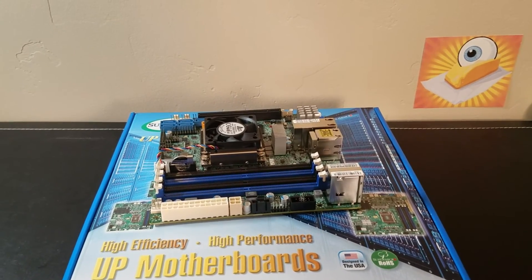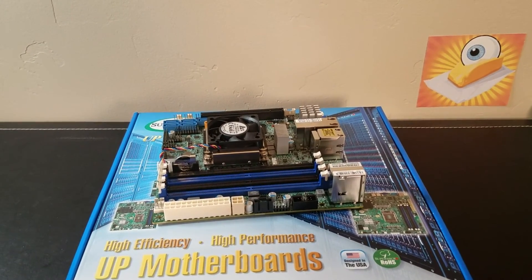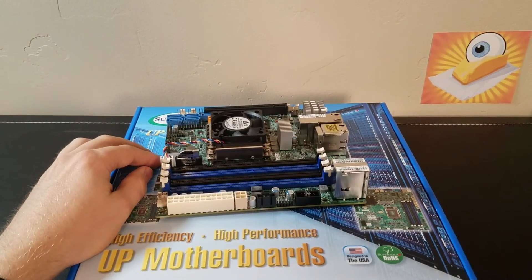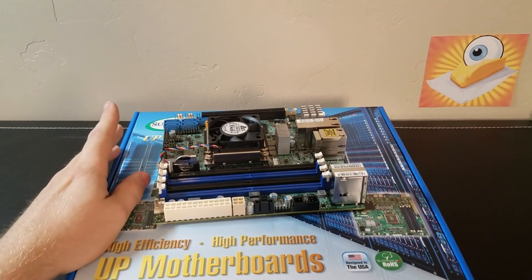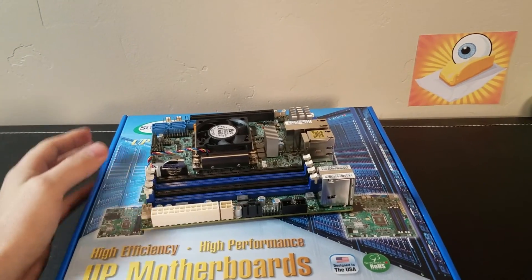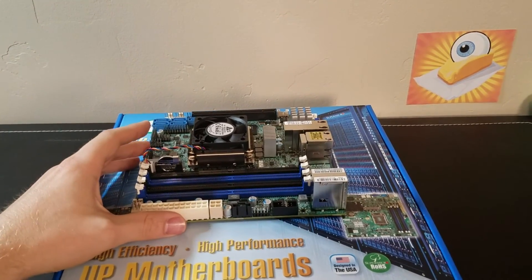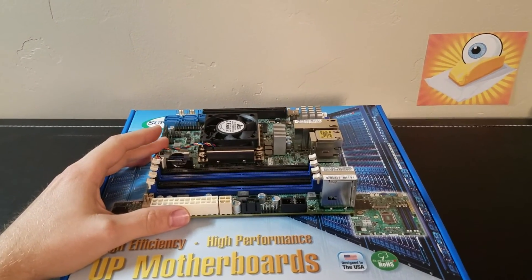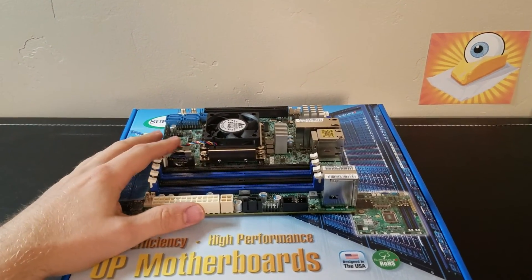Hello there and welcome to Seabutter's channel. Today we're taking a look at our new ESXi virtualization server that we are building.